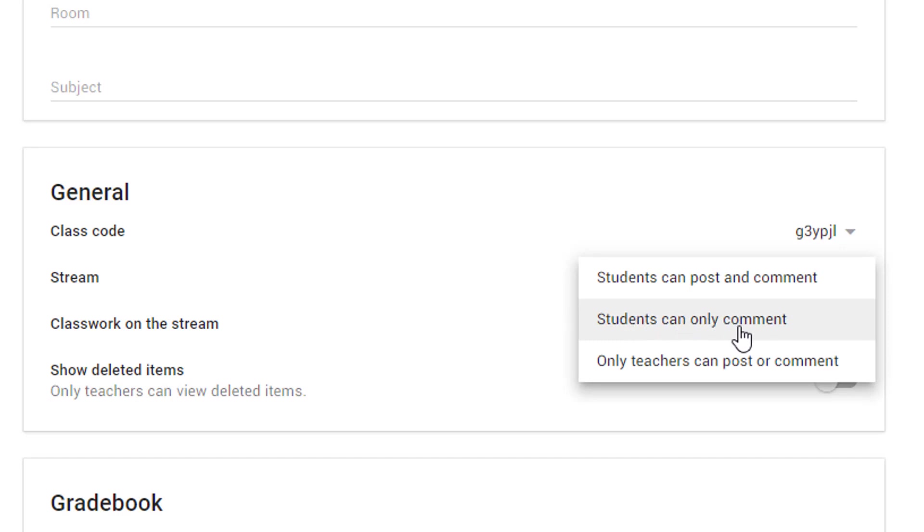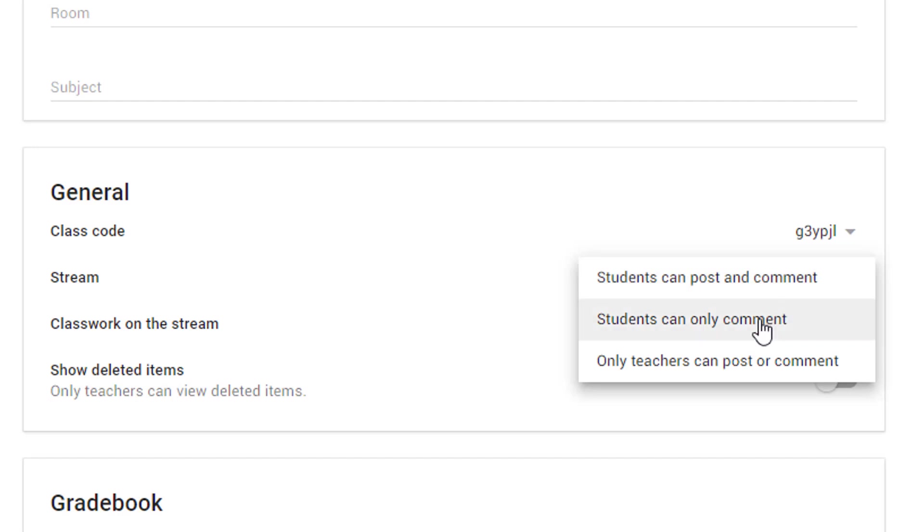So you need to think about what you're actually wanting the students to do in the Google Classroom and obviously curbing some of those options if you don't want them to use them.